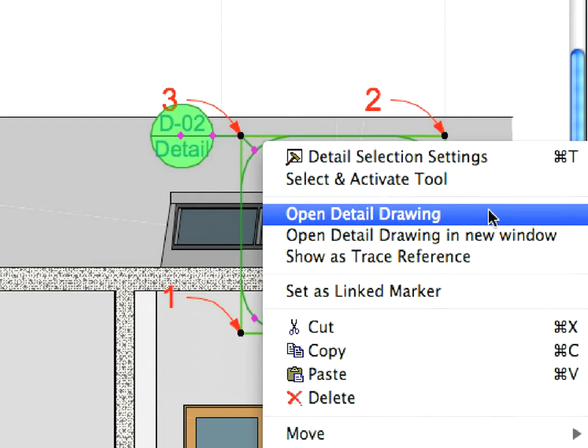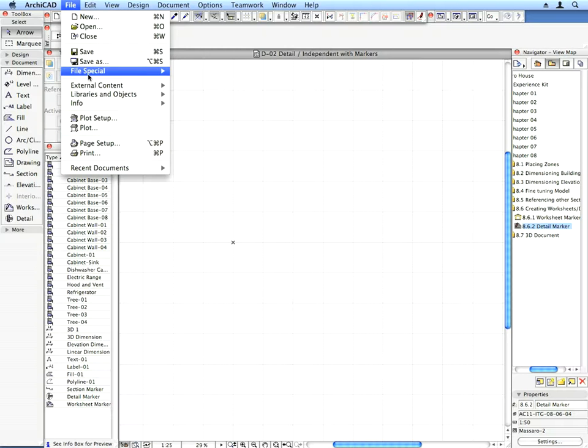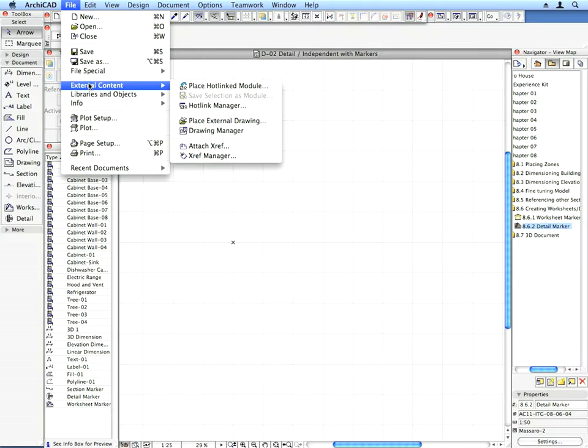Right-click on the Detail Marker and select Open Detail Drawing from the context menu. Use the File External Content Place External Drawing menu command.